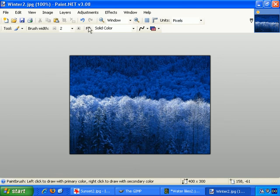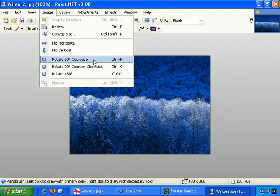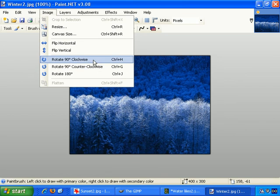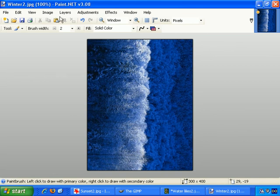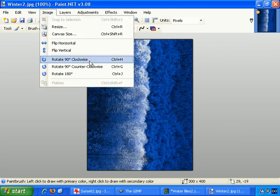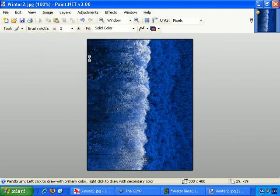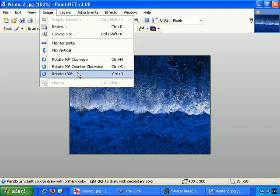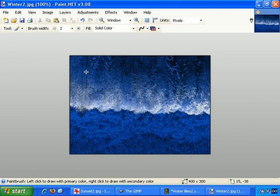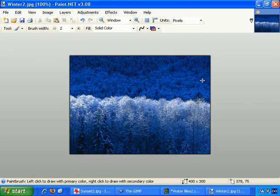That's cleaned up some screen space. So again, Image and Rotate clockwise, then Image, Rotate 90 degrees clockwise again. Then Image, Rotate 180 degrees, and we're back.